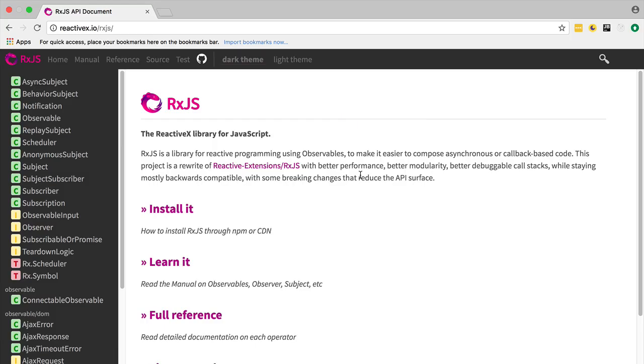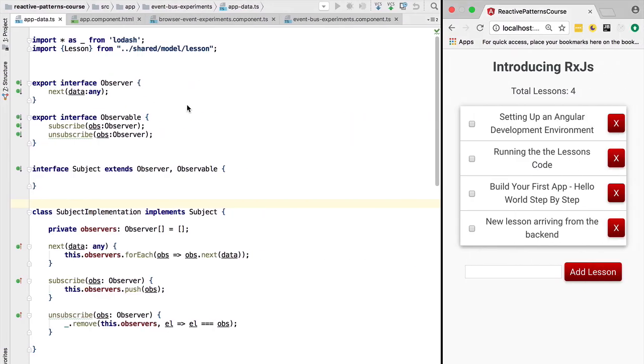Hello everyone and welcome. Vasco here from the Angular University. At this point in the course, we are going to introduce the RxJS library. Let's have a quick look at our program. What we have so far, we have been using these notions of observer, observable.